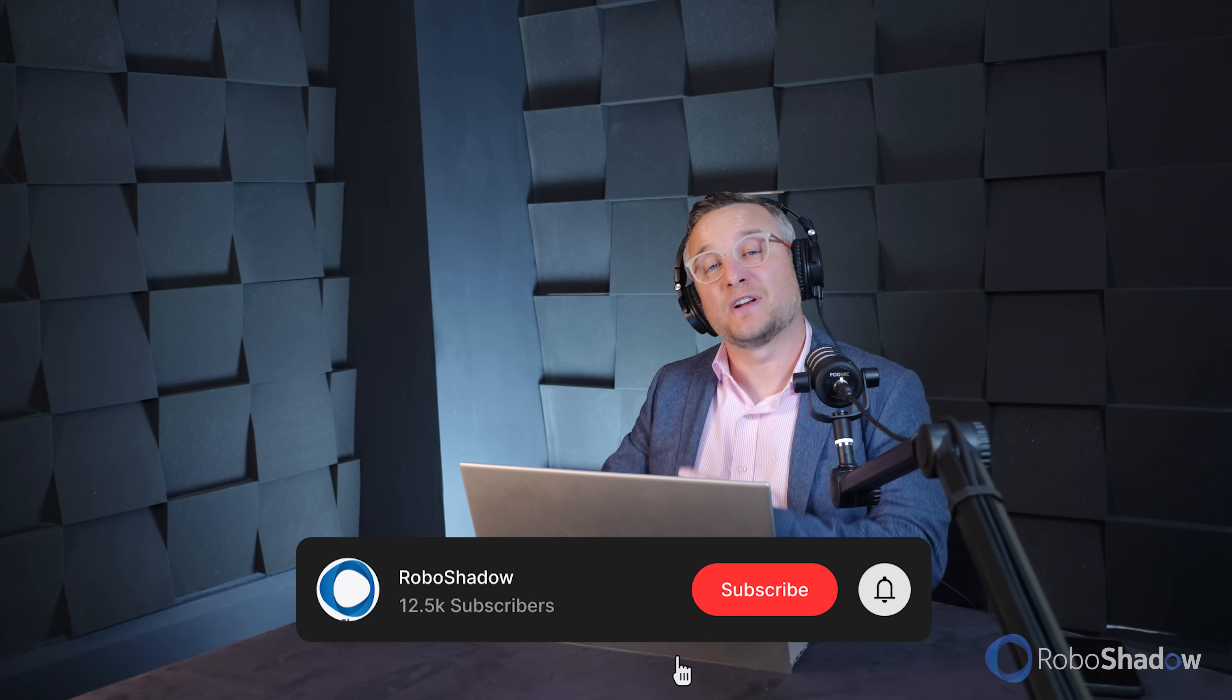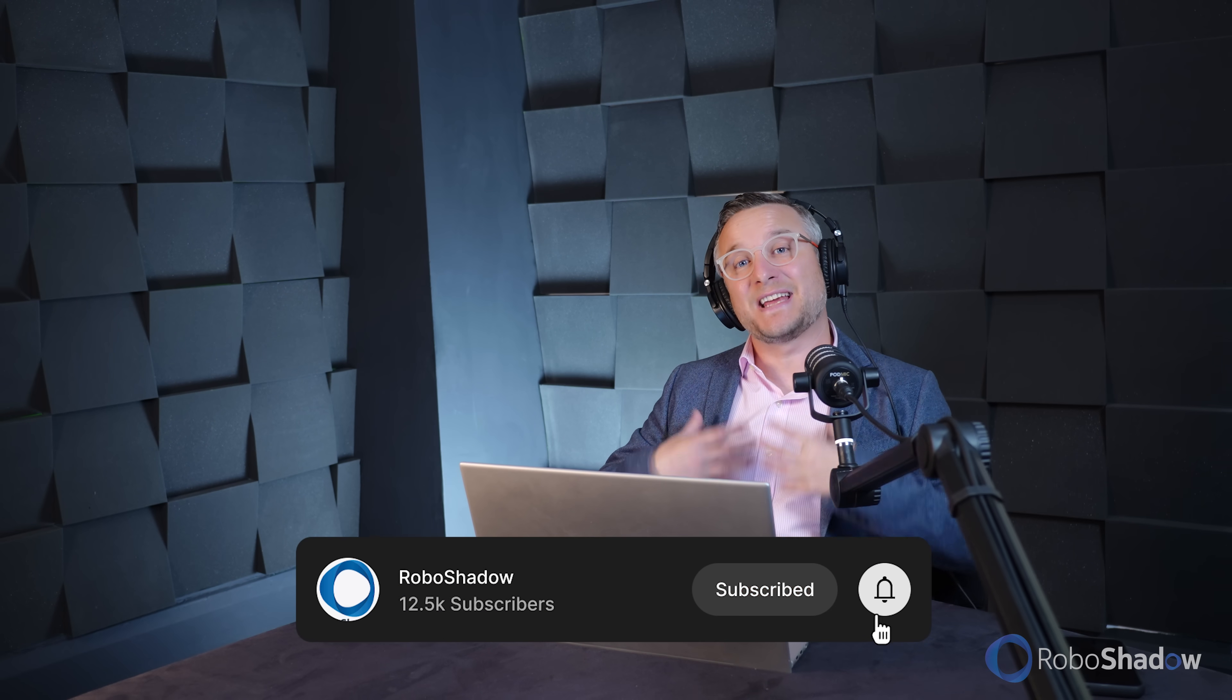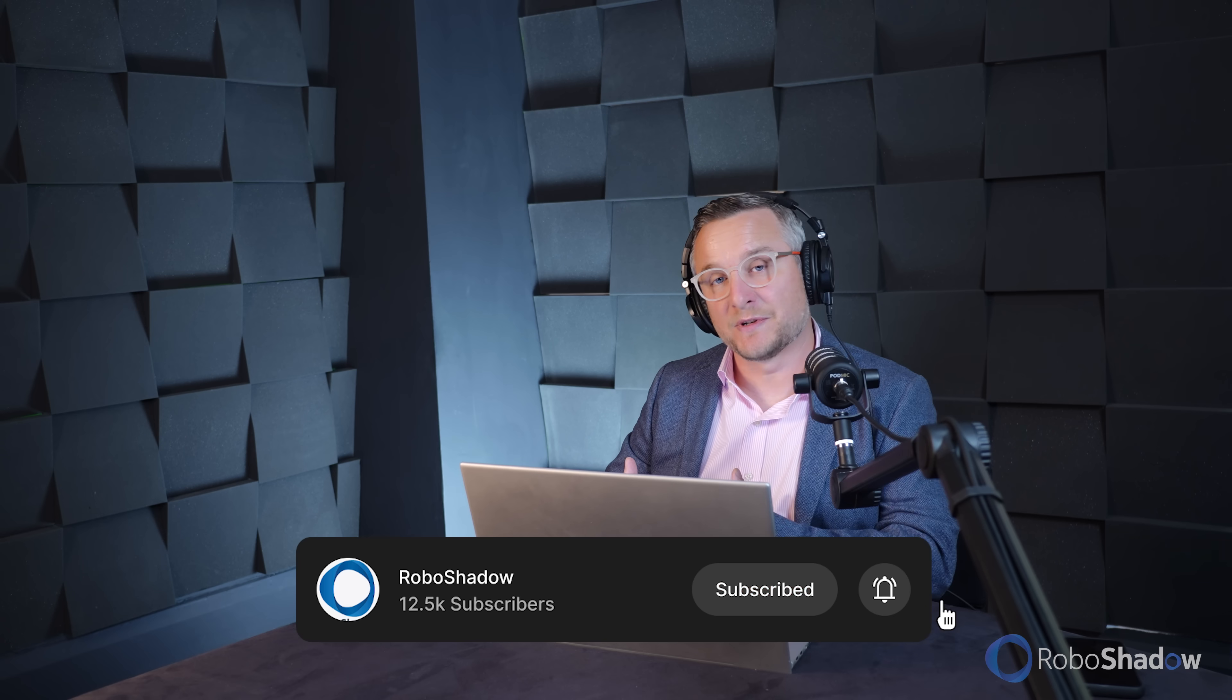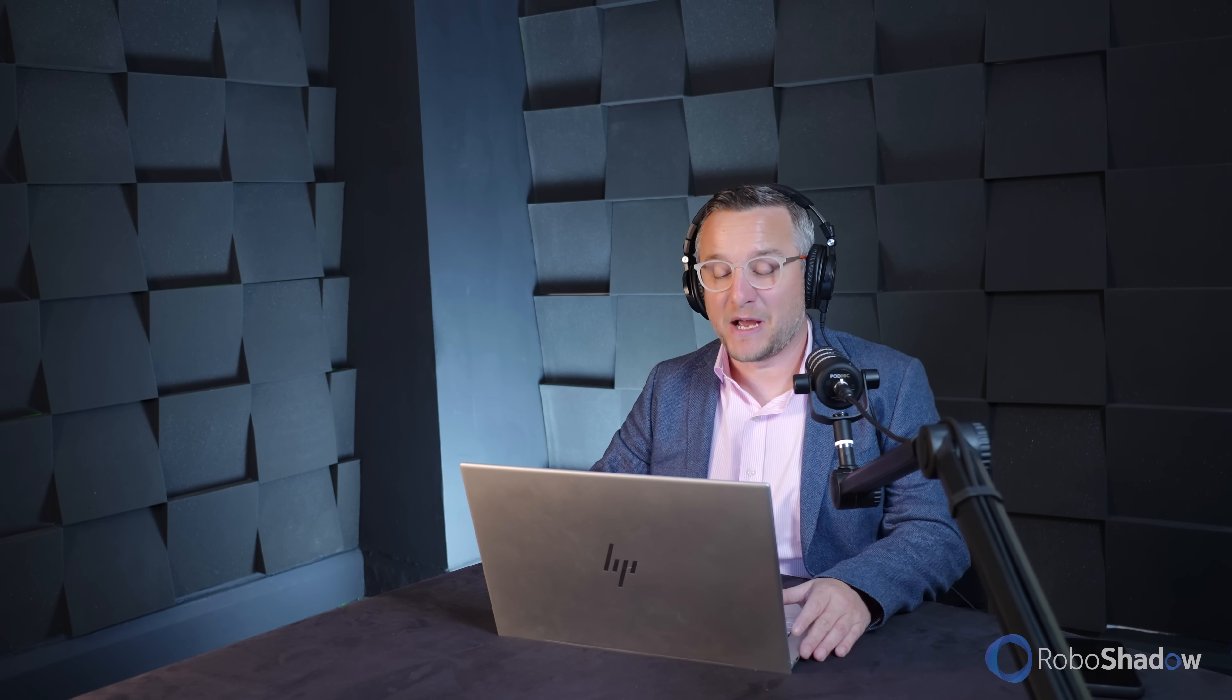So before I go any further, can I ask you to like and subscribe because it helps us know that you want us to build more MSP style content and really helps the channel out a lot. So thank you very much for that.